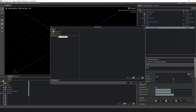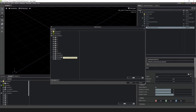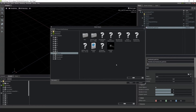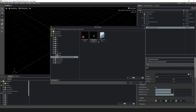Click on Browse, and since I have this on my desktop, go to My Computer > Desktop > Particle System Tutorial Files, then click on smoke_wisp.png.